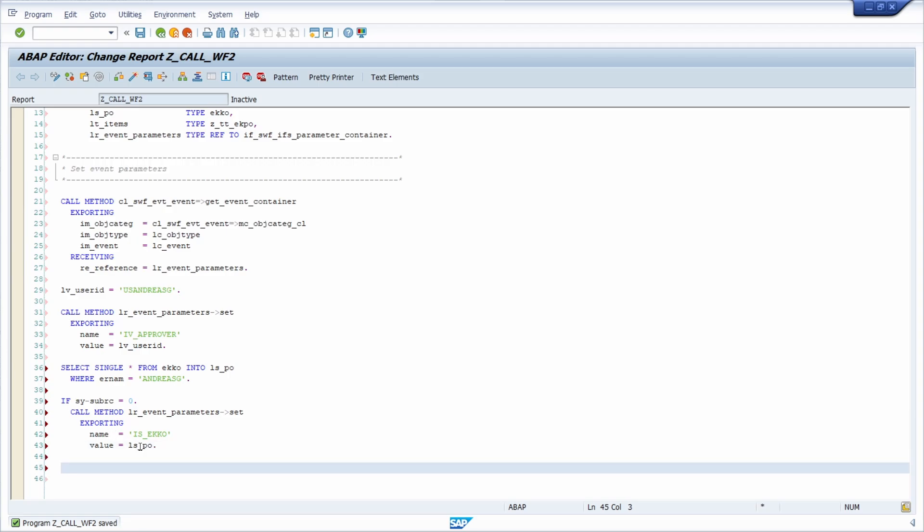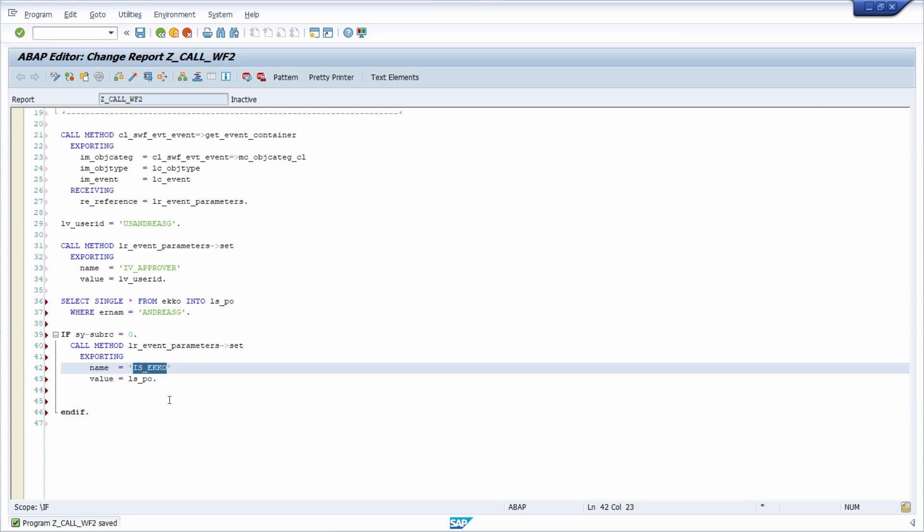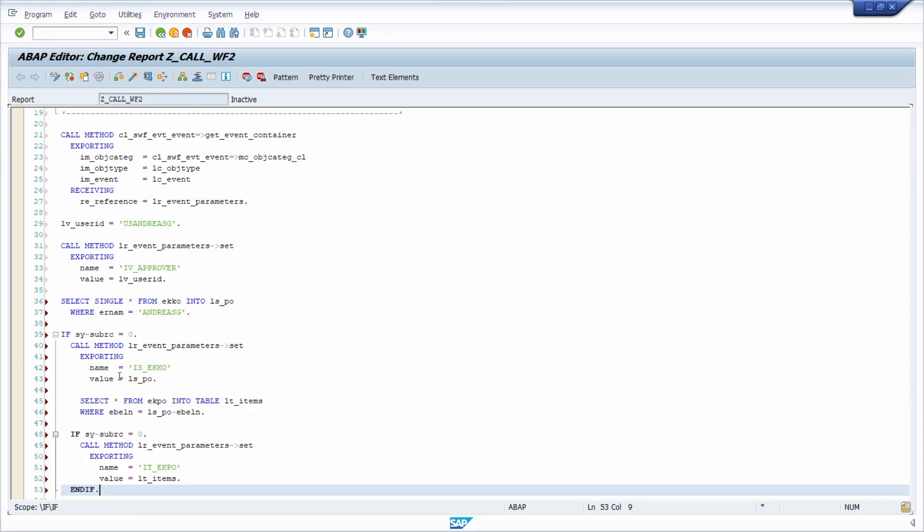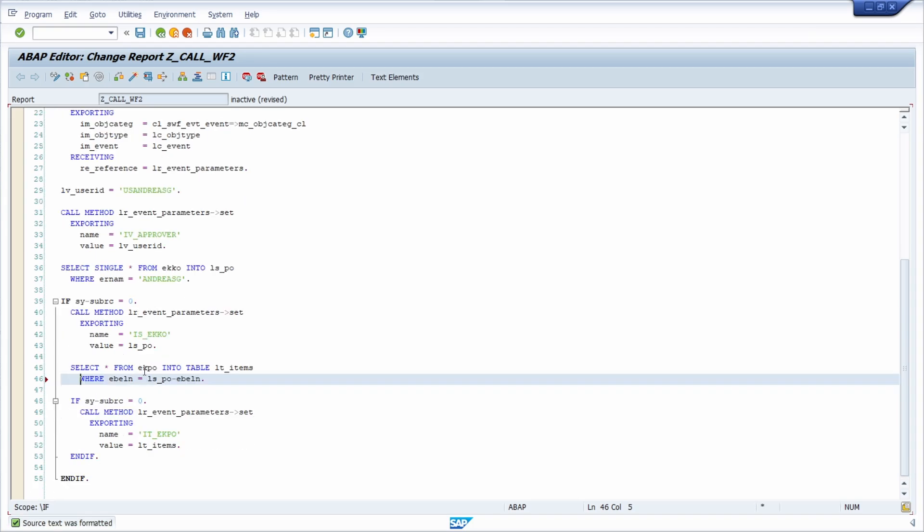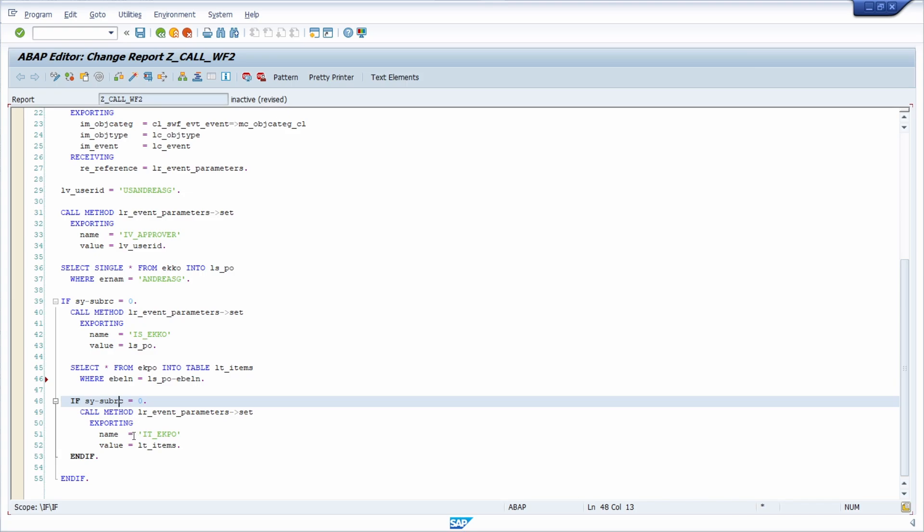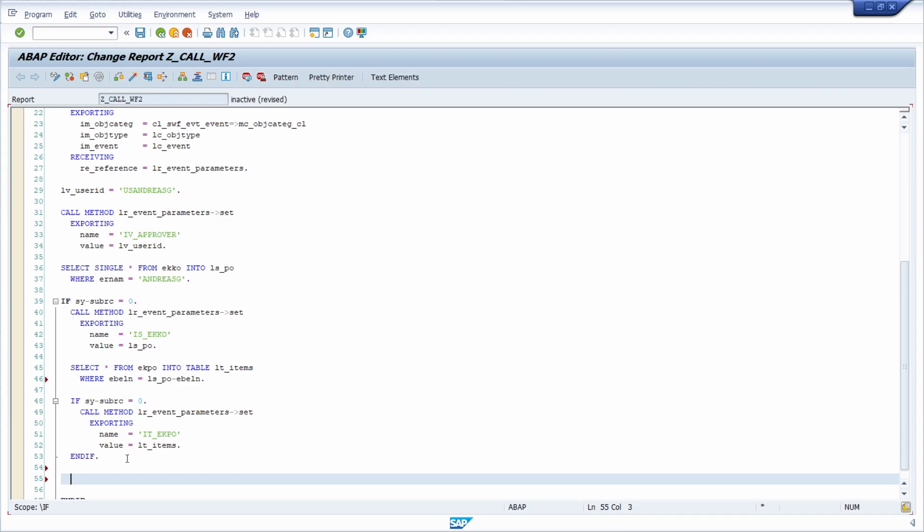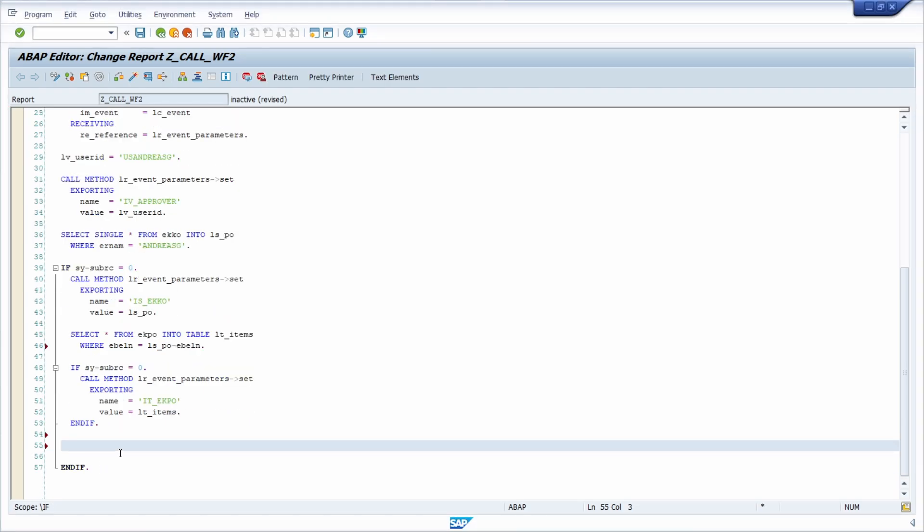So I will store the information to my event parameter and then next what I'm gonna do is if there is one purchase order then I will select all the line item information from the table echo storing it into my internal table and if there is at least one entry then I will store those information to the event parameter. Okay now we have stored all of our event parameters.